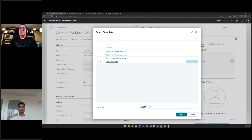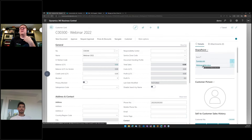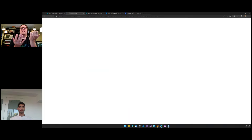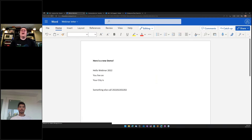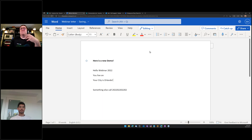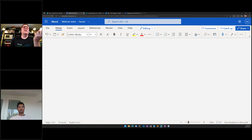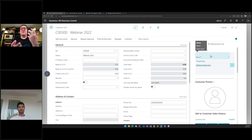I'll name it 'webinar letter.' We've configured this to output a Word document (.docx). Clicking it opens the document in Word Online, where I can edit it live. This document exists somewhere — let me show you. Using the SharePoint menu and browsing SharePoint takes us to exactly where this document lives.